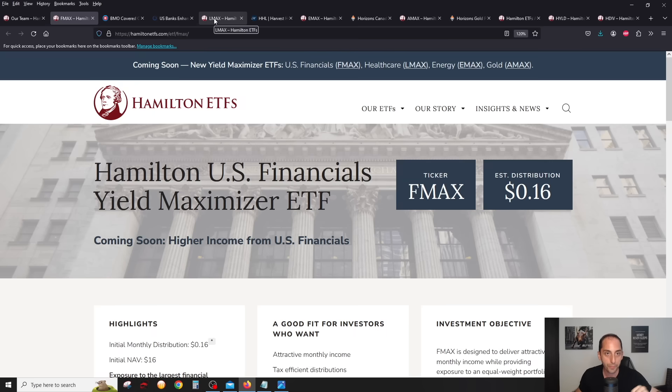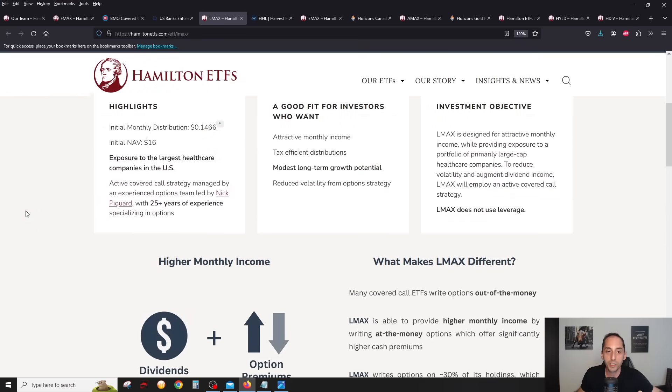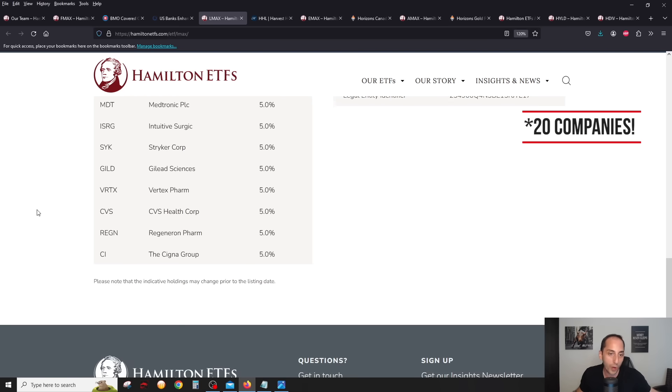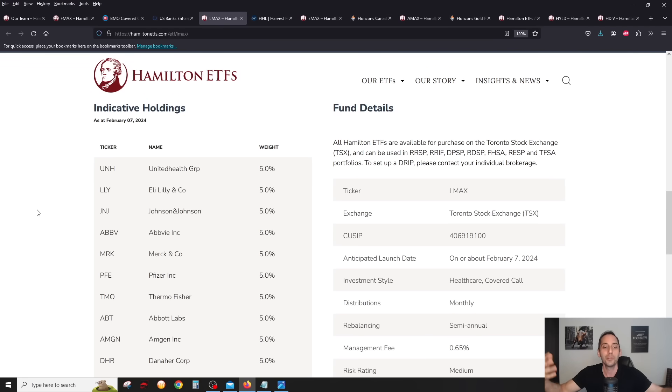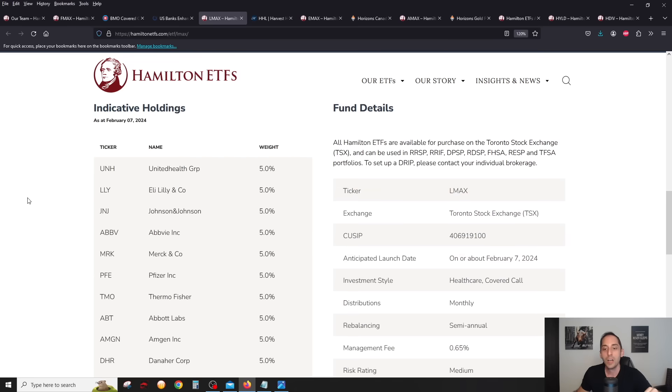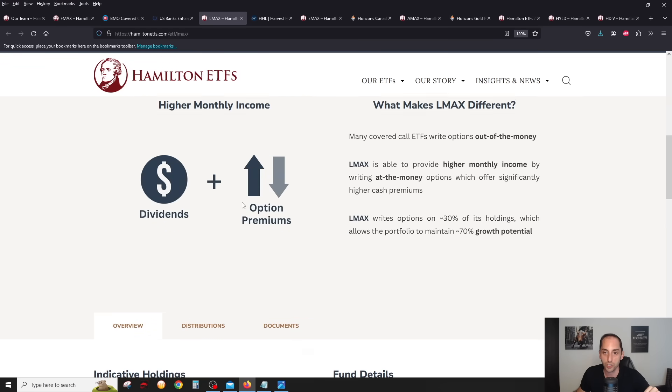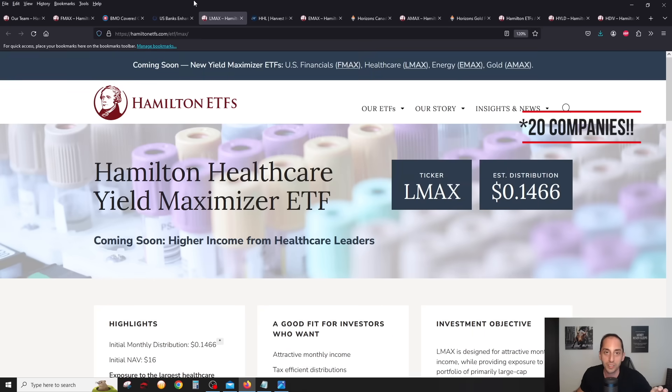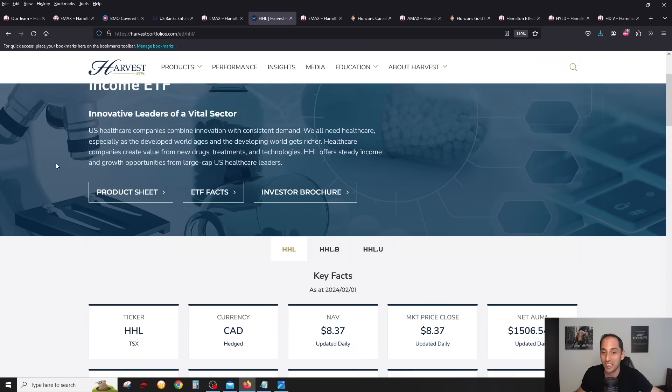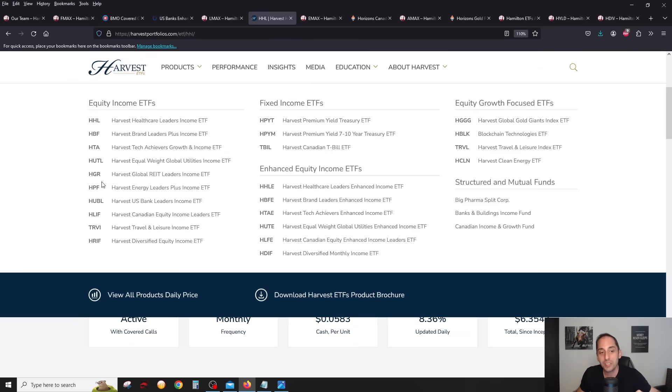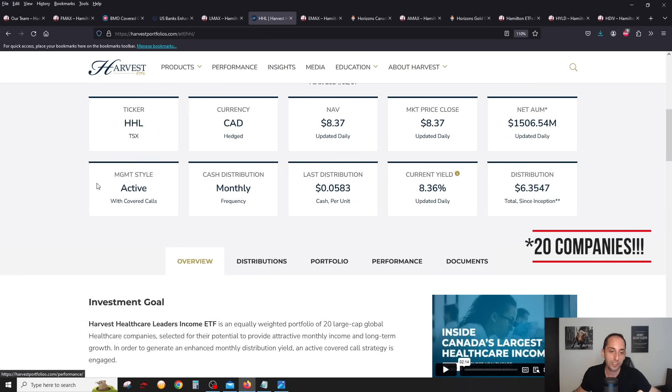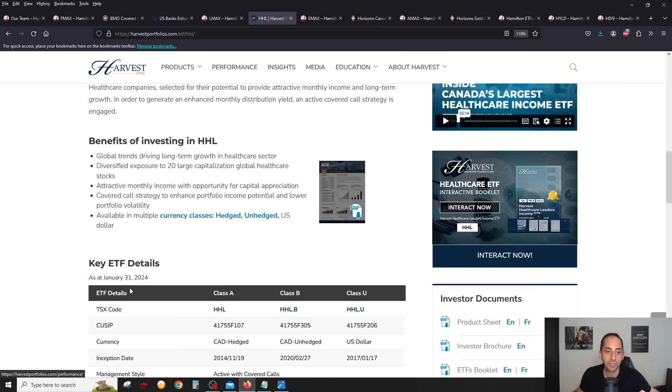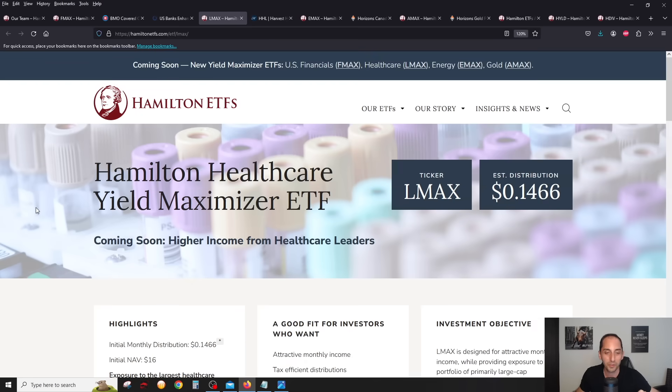Moving on to LMAX, the healthcare one. The healthcare one here has 25 healthcare companies, all equal weight as well. You'll recognize a lot of them. There's typically very similar, always the same companies in the healthcare space. Same management fee, 65 basis points, same covered call strategy as well here. What makes this one unique is that it has 25 holdings, it's also equal weight. If we compare it to the king in terms of AUM, HHL has been around for almost 10 years, has 1.5 billion, the biggest healthcare covered call ETF. The biggest difference I notice is that HHL has 20 companies, LMAX has 25, a lot of the same companies of course, but it's really the management fee. 65 basis points, HHL has a slightly higher management fee of 85 basis points, so that's 20 basis points higher than LMAX.